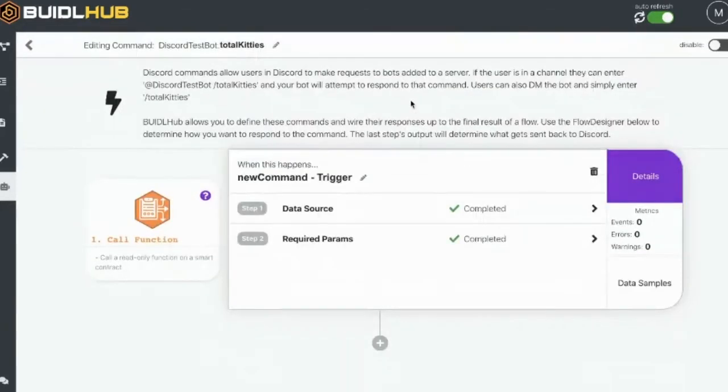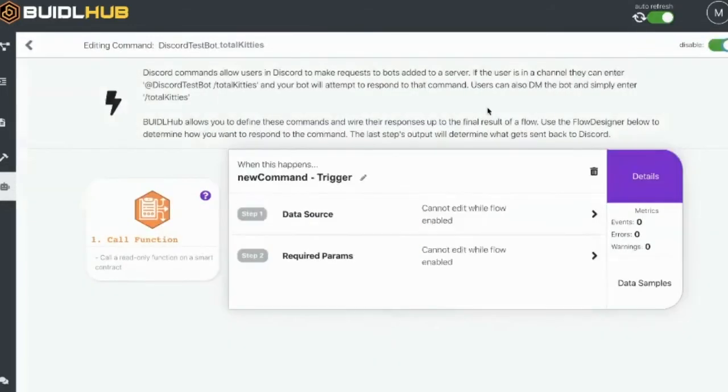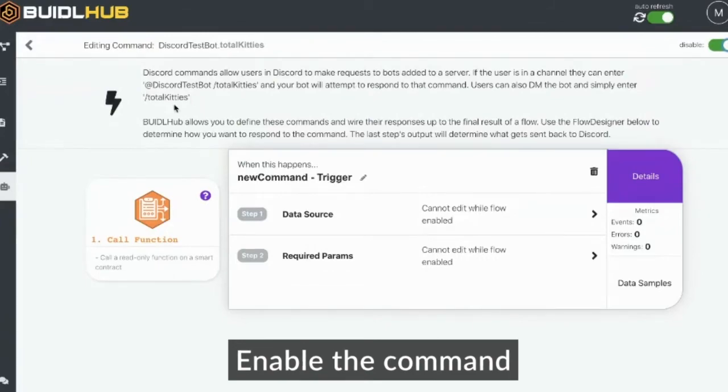Now, in order to respond, BiddleHub, you basically have to turn the command on. So this allows you to turn these things on and off depending on your situation. So we're going to enable that command response.